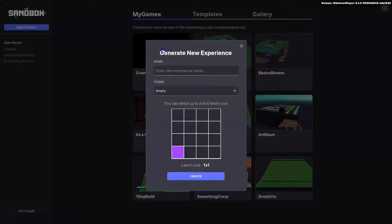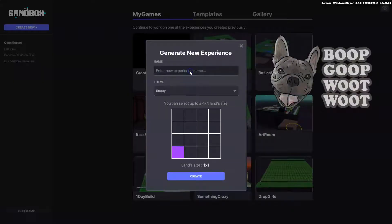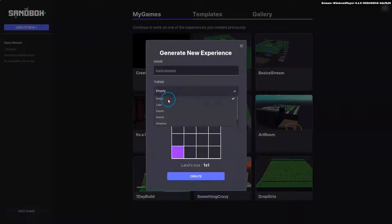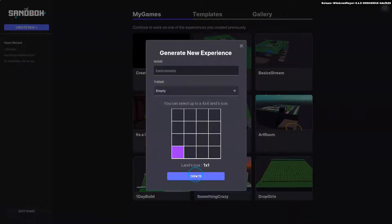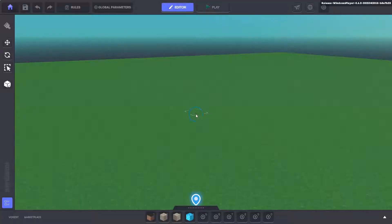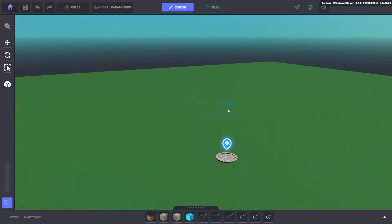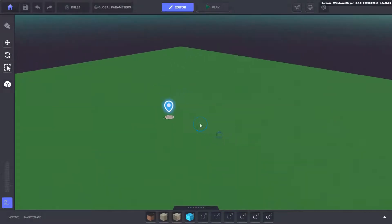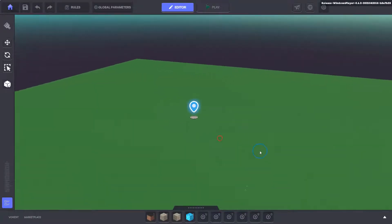Hey everyone, what's going on? It's Andy Richer here. Today we are going to do basic assets and we'll do it on an empty lander one by one. We're going to jump into this video and just do a quick tutorial on how to add assets to the game, how to move them around, how to snap things, and some of the keyboard shortcuts for them.